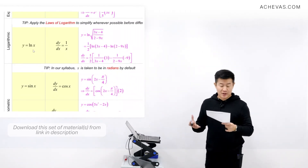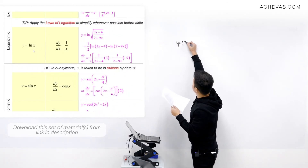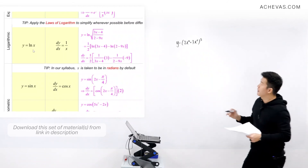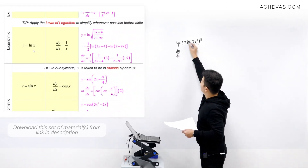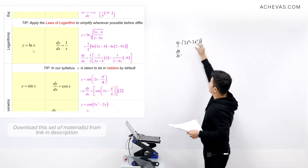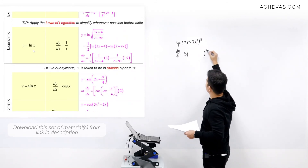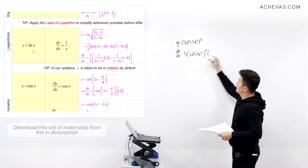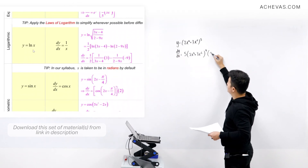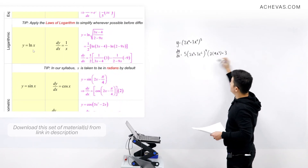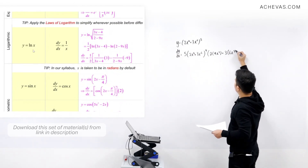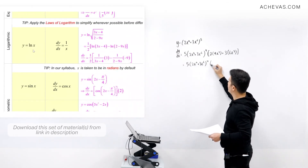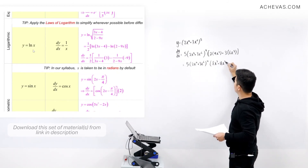Let's try y = (2x⁴ + 3x⁶)⁵. Applying the chain rule by treating the inner expression as u, dy/dx is: 5 times (2x⁴ + 3x⁶) to the power of 4, multiplied by the derivative of the inner expression. Differentiating 2x⁴ gives 8x³, and differentiating 3x⁶ gives 18x⁵. So dy/dx = 5(2x⁴ + 3x⁶)⁴ · (8x³ + 18x⁵).